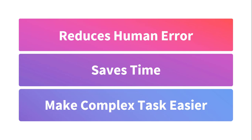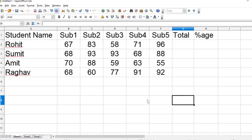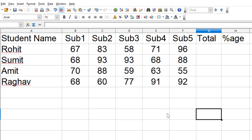Let us first of all run a macro and understand what macro can do. This is an example where we have student names and the score in various subjects and we want to calculate total and percentage.